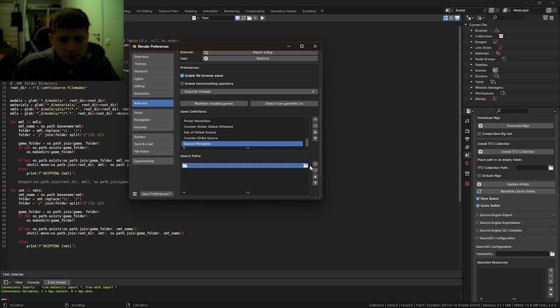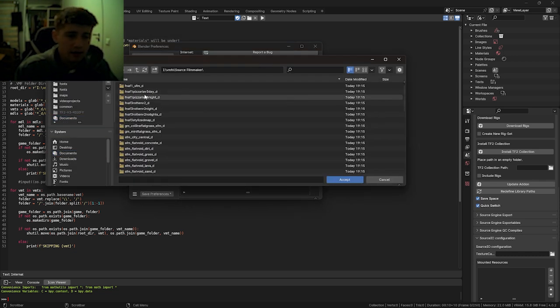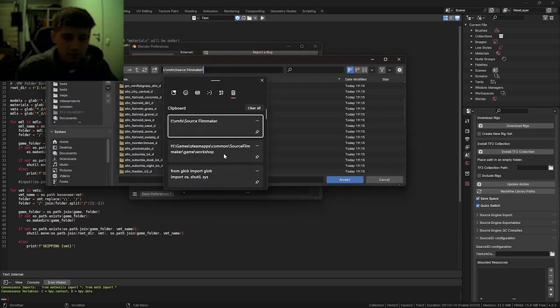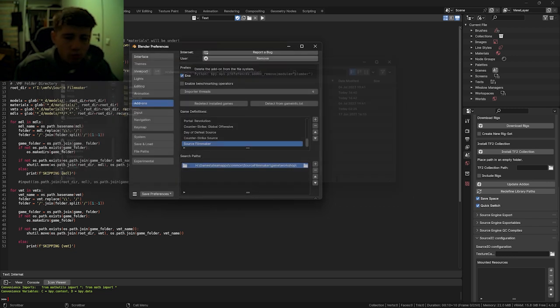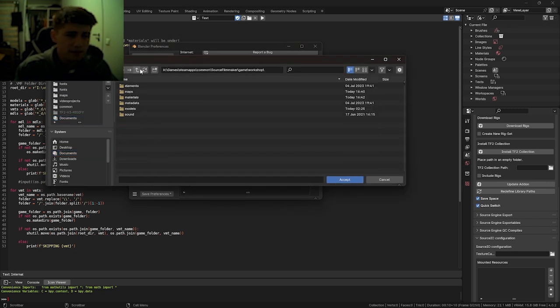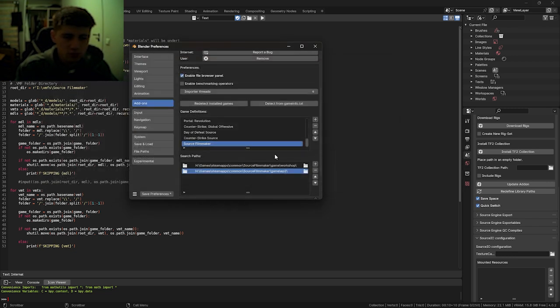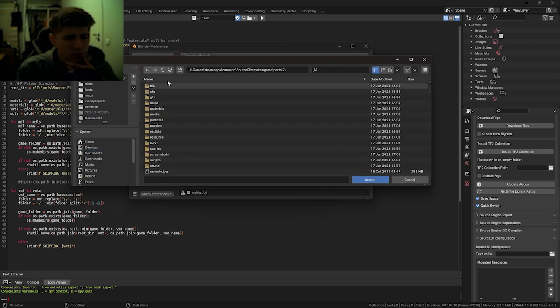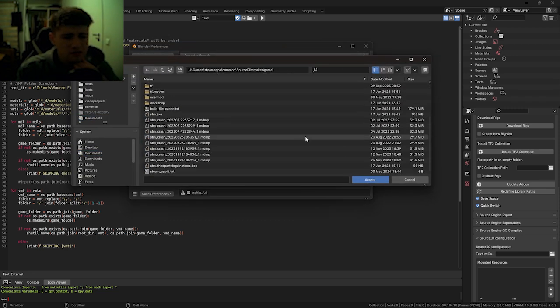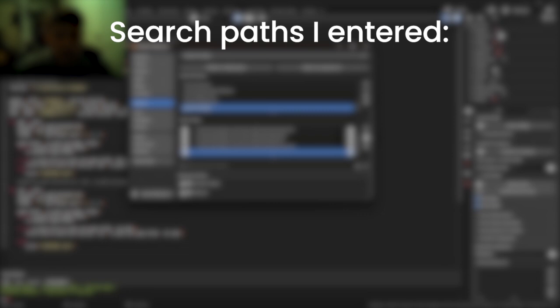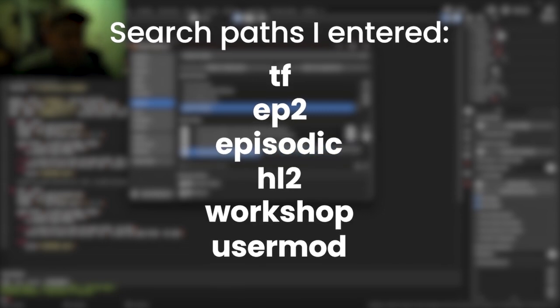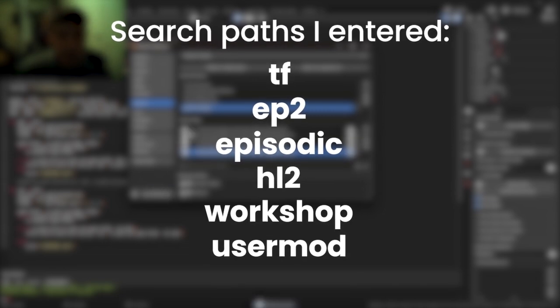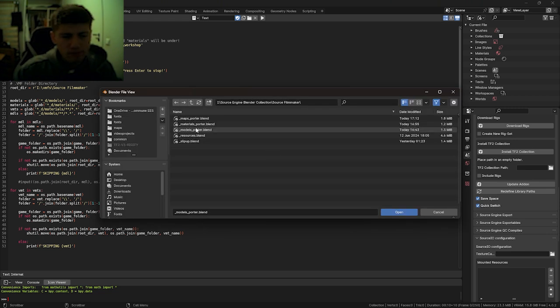And then we have to add a bunch of search paths. Workshop folder, here's a search path. TF2 Half-Life, that's a search path. I don't think we need to do Portal 2, so I'm just going to leave that out. We have now added Source Filmmaker as a game definition, so we can save the preferences. And let's start porting.